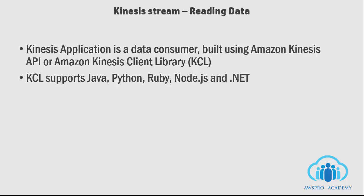In addition, KCL handles complex issues such as adapting to changes in the stream volume, load balancing streaming data, coordinating distributed services, and processing data with full fault tolerance. If you are building an application with such features, it may take months or a year.